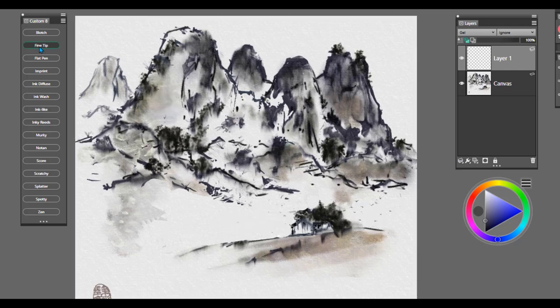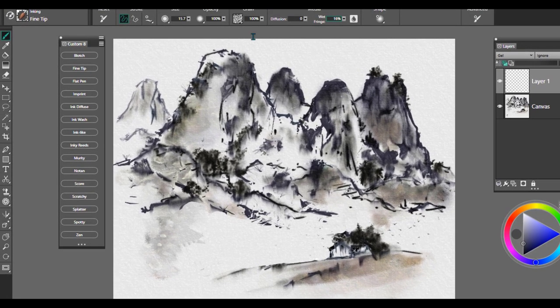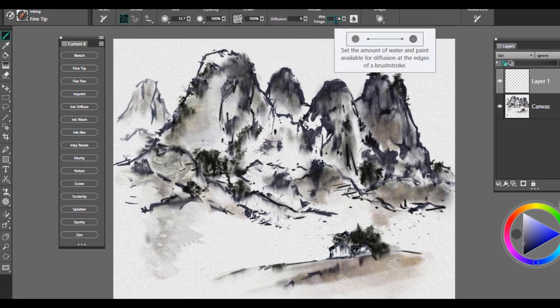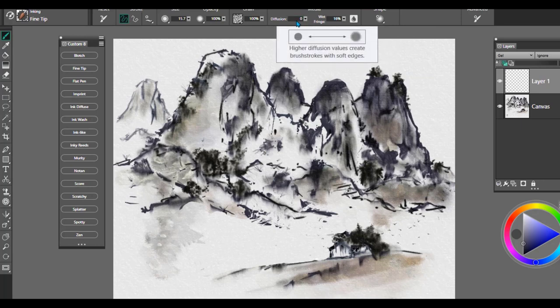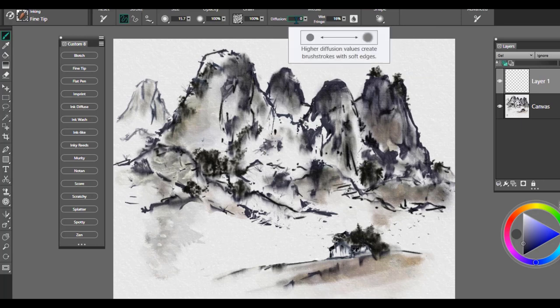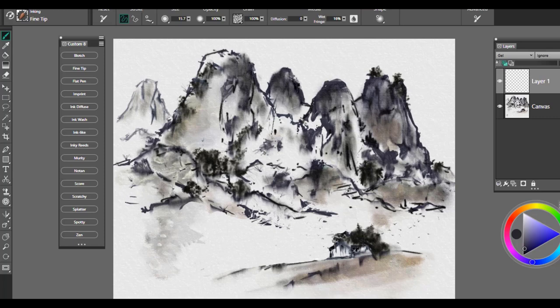The next brush is called Fine Tip and it pretty much explains itself. I want to have you note that the wet fringe is set to 16% on this brush, so that's the amount of water and paint available for the diffusion of the brush. The diffusion setting, however, is set to zero so it's not going to diffuse at a very high rate. So the edges on this particular brush are going to be a little bit harder edged. So when I select, for example, a black color to paint with...